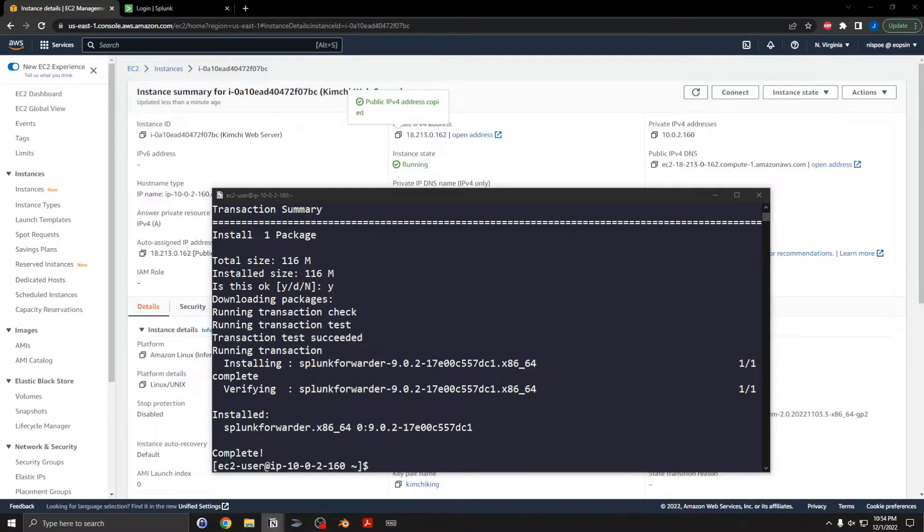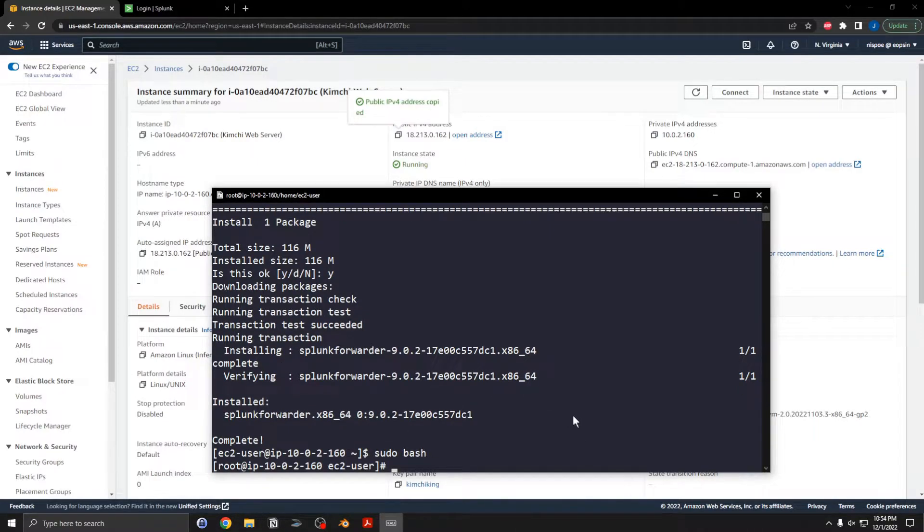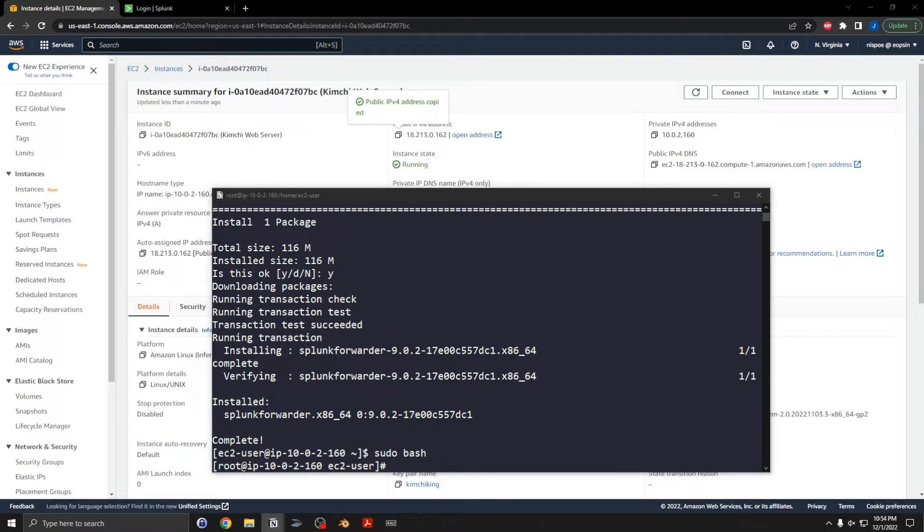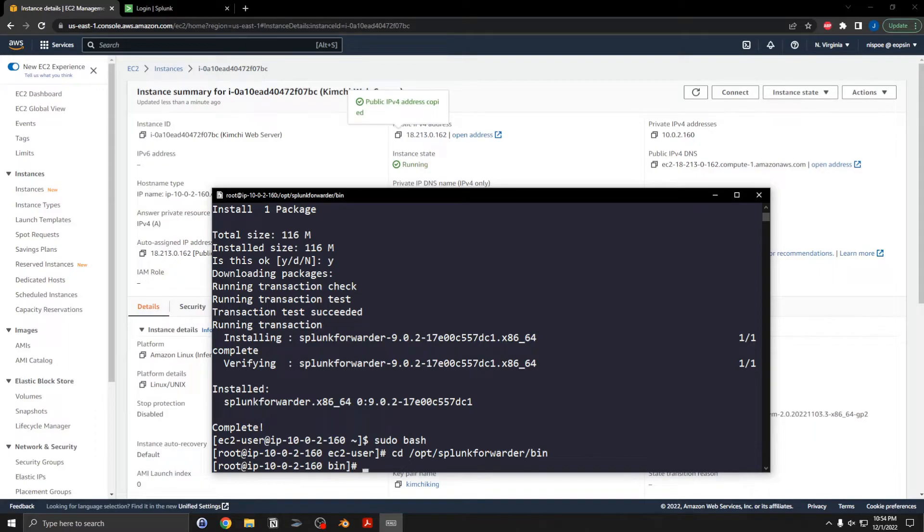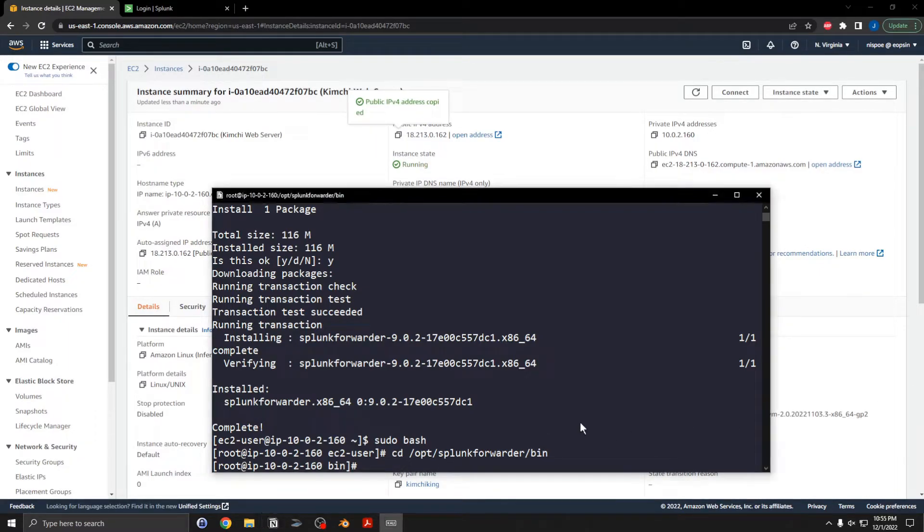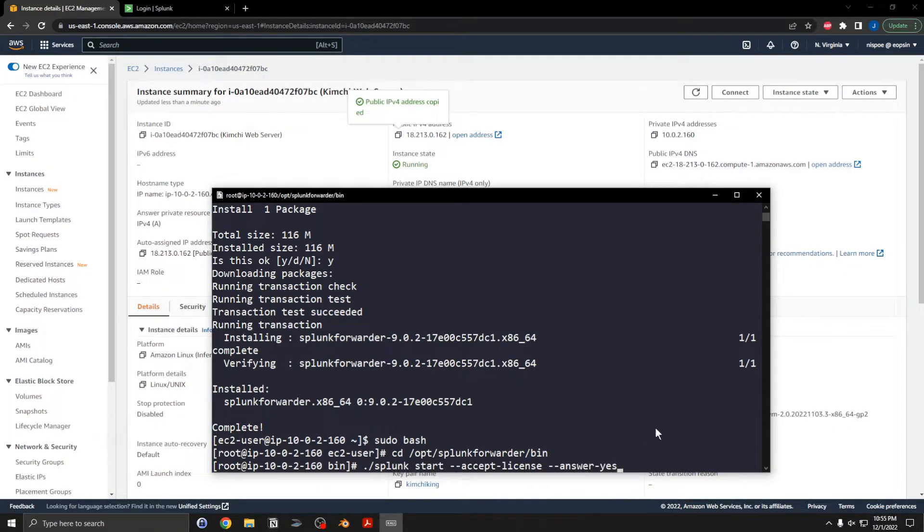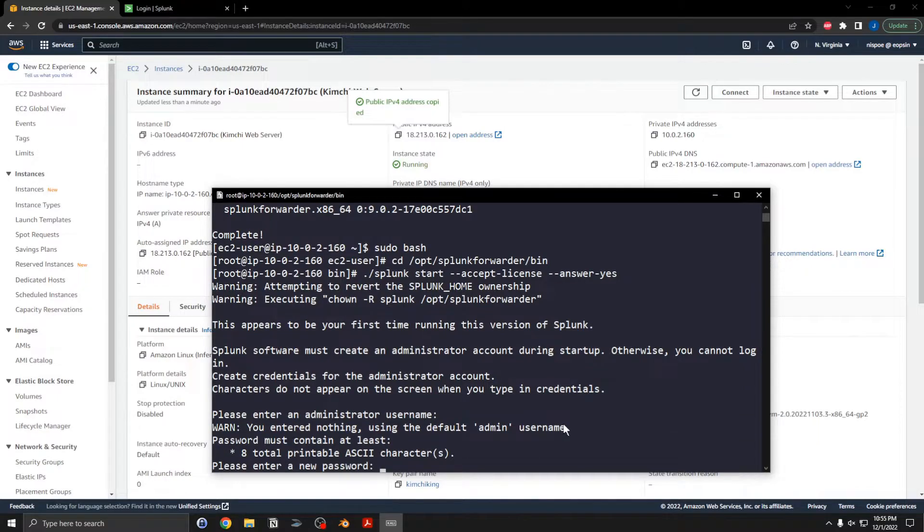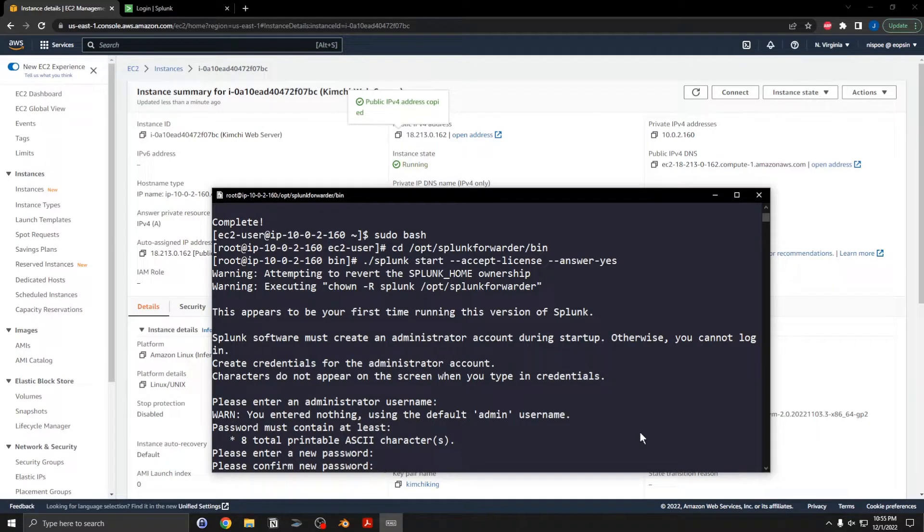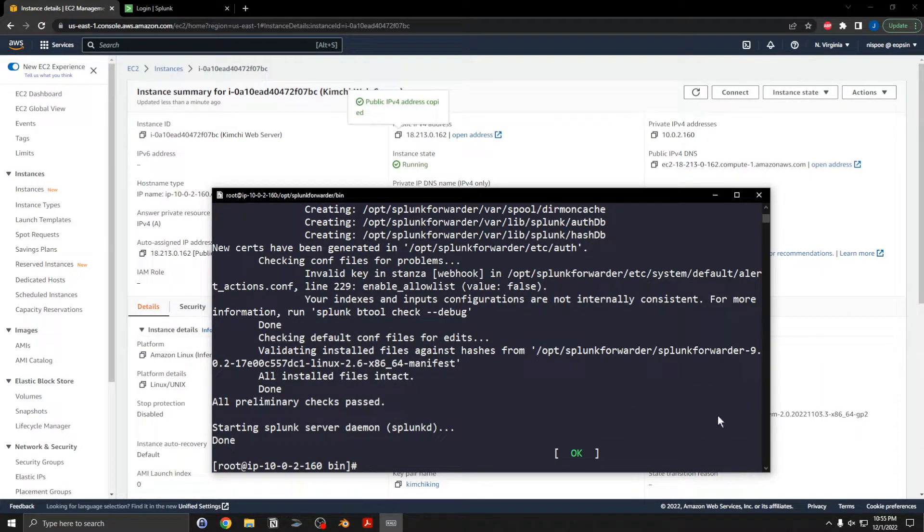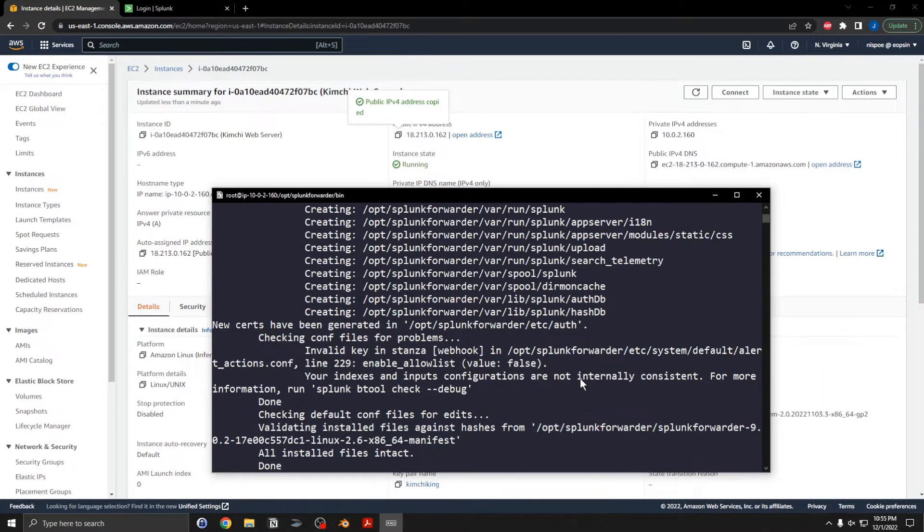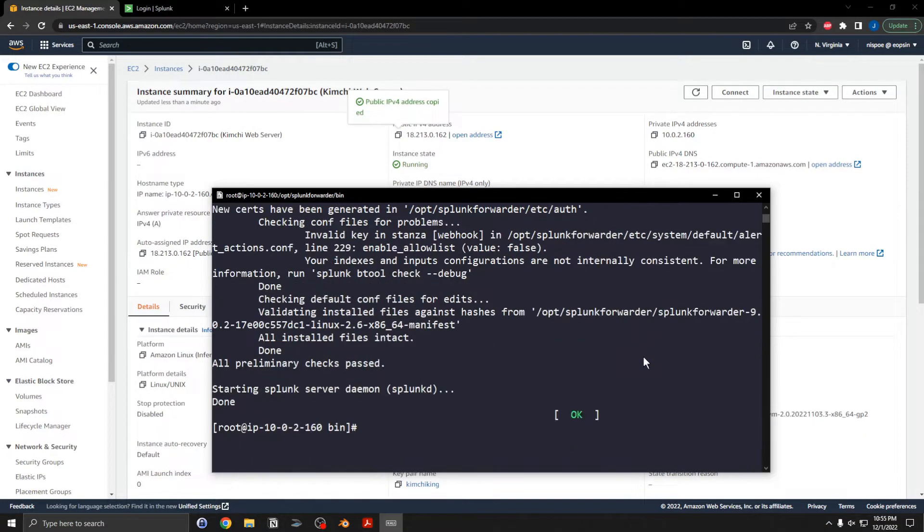Then I will change over to the Splunk Forwarder bin directory, but I will switch to root. Then go to the bin directory. It's cd opt splunkforwarder bin. And I will then start the forwarder. Start. I will accept the license and answer yes. Add an administrator username. I will go ahead and hit enter and take the default which is admin. Password, I'll just keep it simple here for demo purposes and go password, and same thing for the confirmation. Let's see here. So that is that. And it looks like it used the management port of 8089.